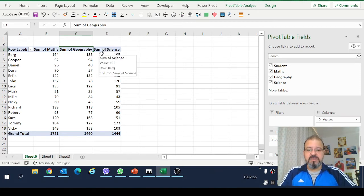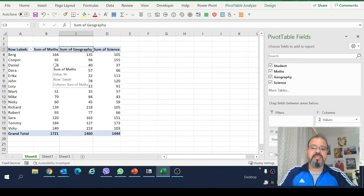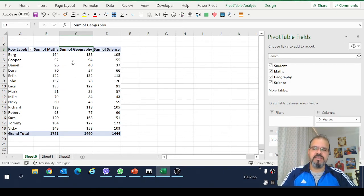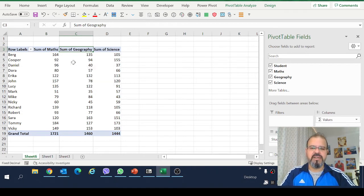Now the topic is we want to filter the top 10 students for any of these subjects or each of these subjects who have been scoring very well and performing very good.